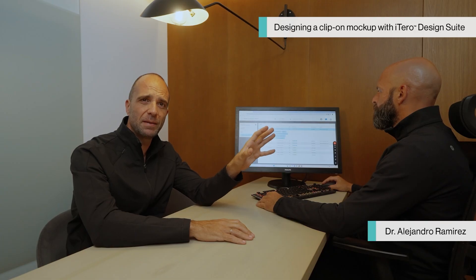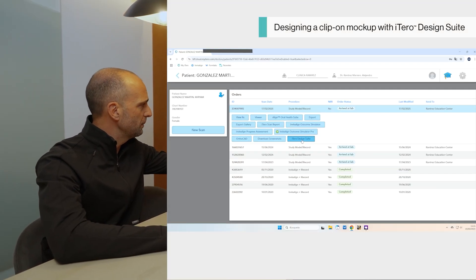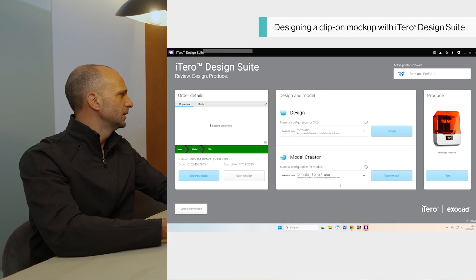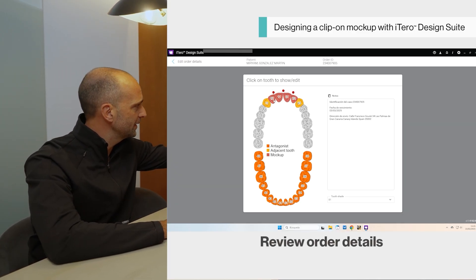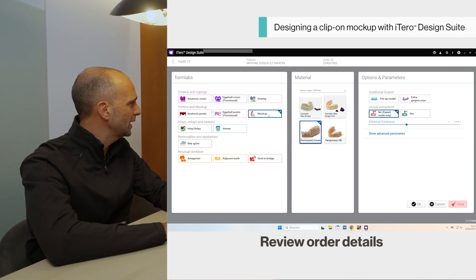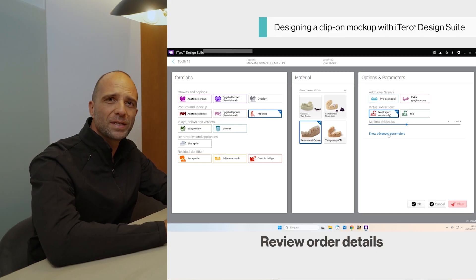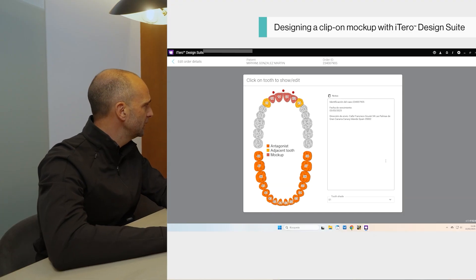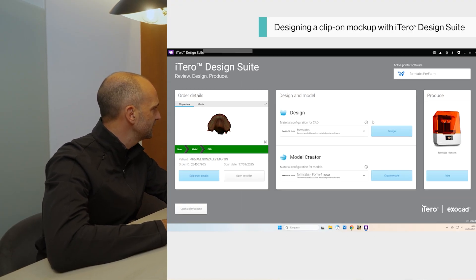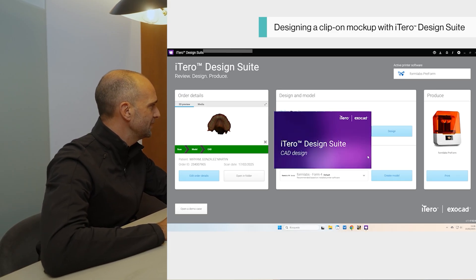First, we will go step by step through the click-on mock-up phase and design with iTero Design Suite. We will click on the patient's profile — iTero Design Suite will log in and check in. We will review our order details; we have selected from lateral to lateral to do the mock-up, with the material and parameters already preset in iTero Design Suite to be connected to our printer. Now that everything is ready, we can start the designing phase.